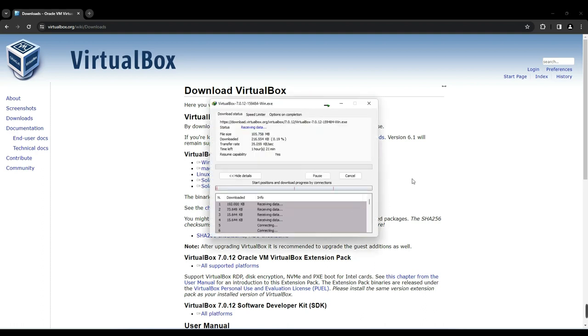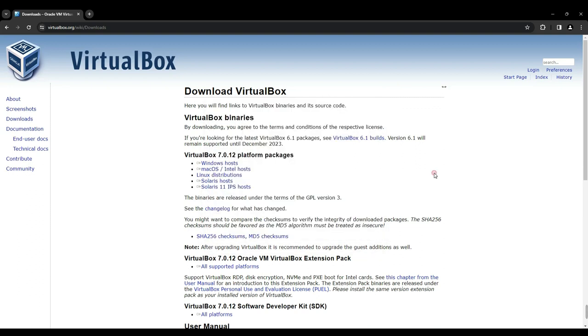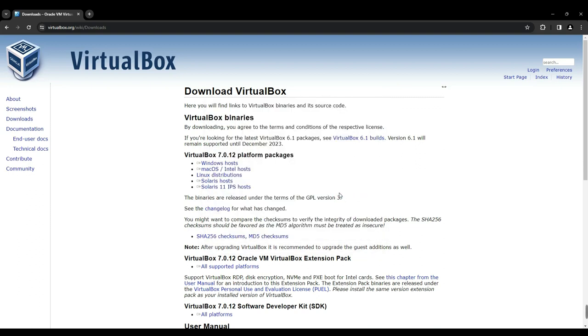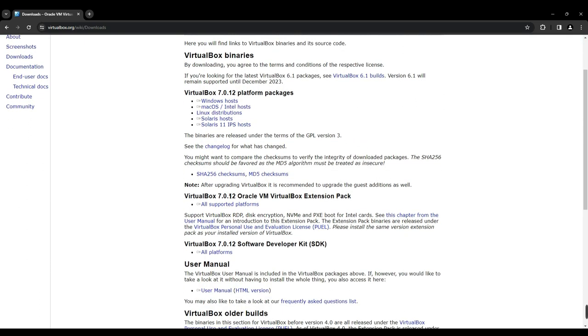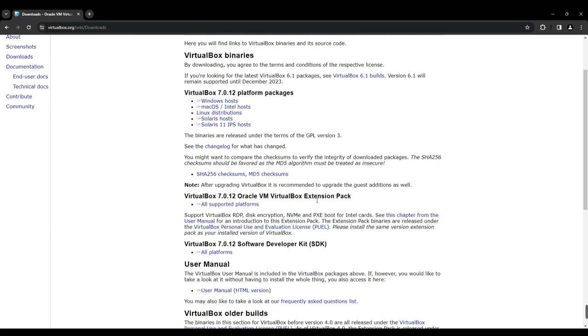Once VirtualBox is downloaded, you'll also need to get the VirtualBox extension pack. Simply scroll down and you'll find the VirtualBox extension pack option right there. Click on All Supported Platforms and the download should start automatically.